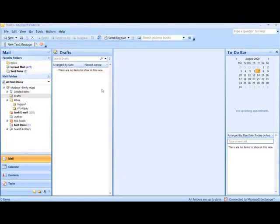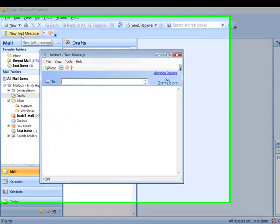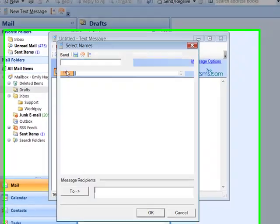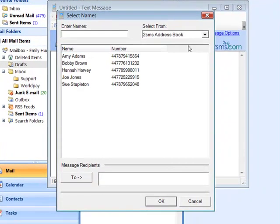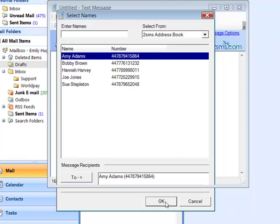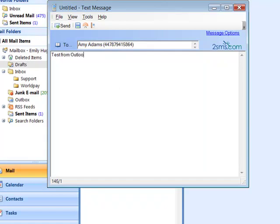It's also possible to send to a contact in your address book. To do this, click on To, select your 2SMS address book, and then select the contact or contacts you wish to send to. Then type in the message and click Send.